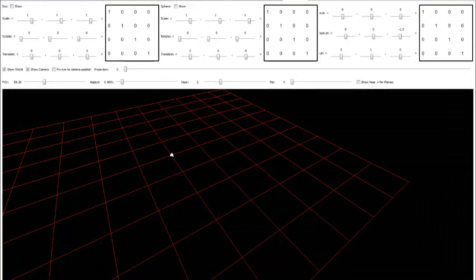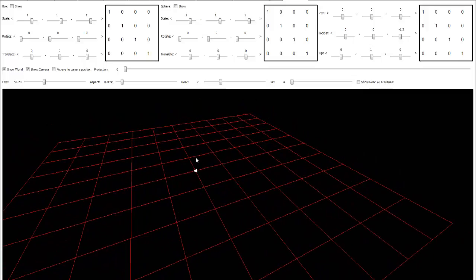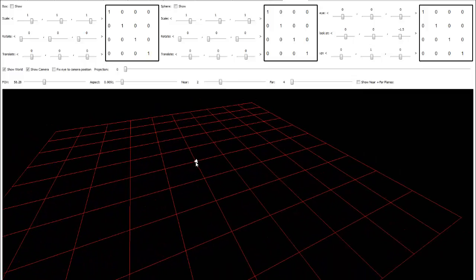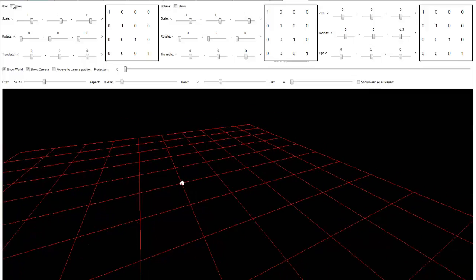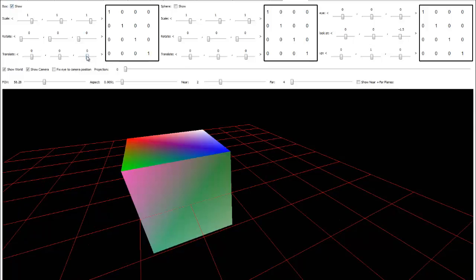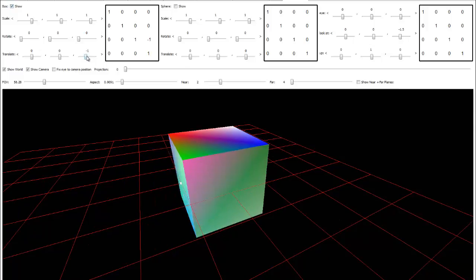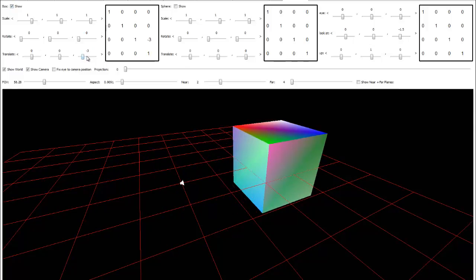Let's see if we can illustrate this. Close Notepad and we have our scene again — here's our camera. Let's fly in a bit, drop our box into the scene, translate the box negative 3 units down the z-axis, and grab this projection slider. The near plane is at 2 units away from the camera and the far plane is 4 units away from the camera.